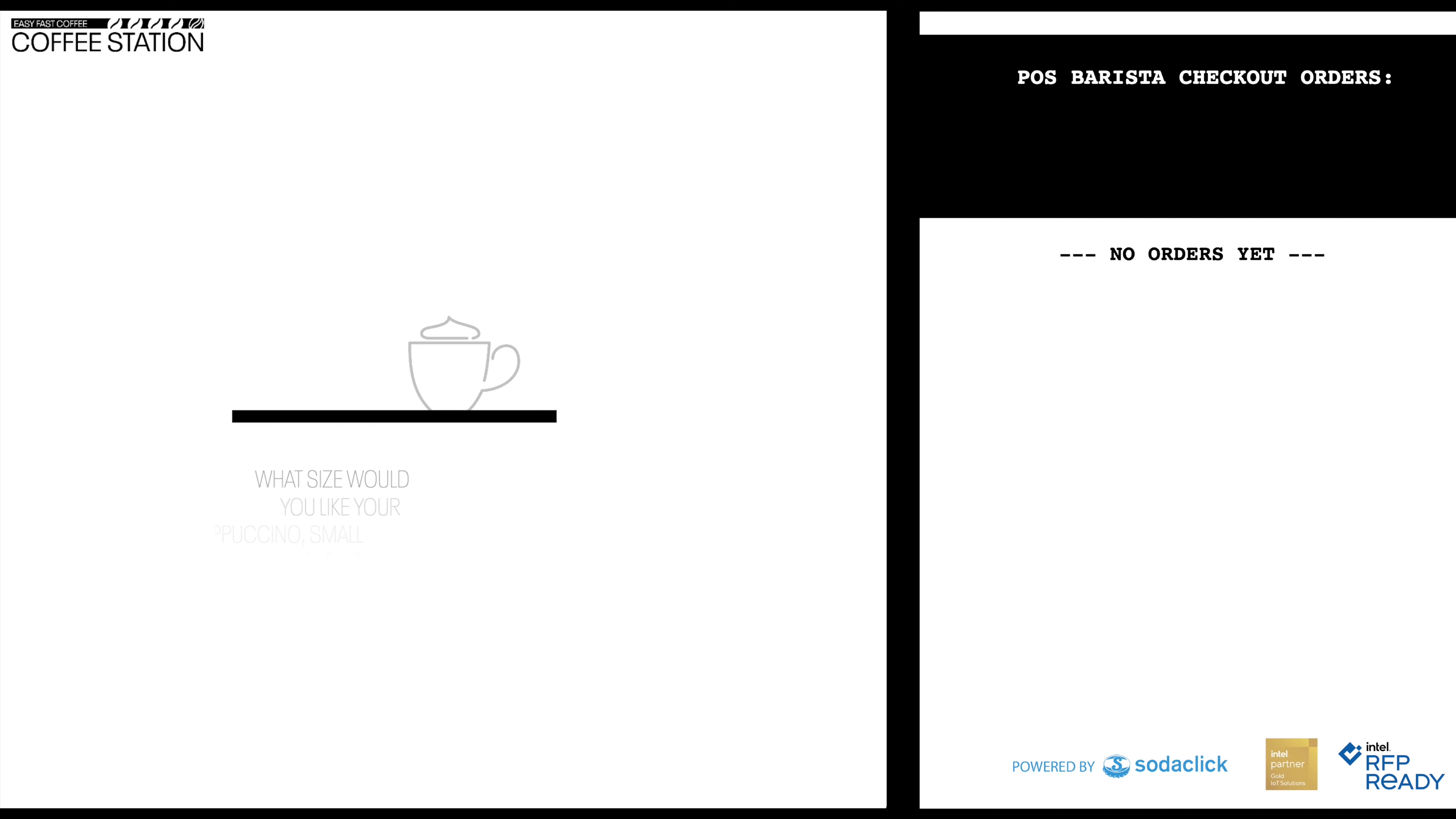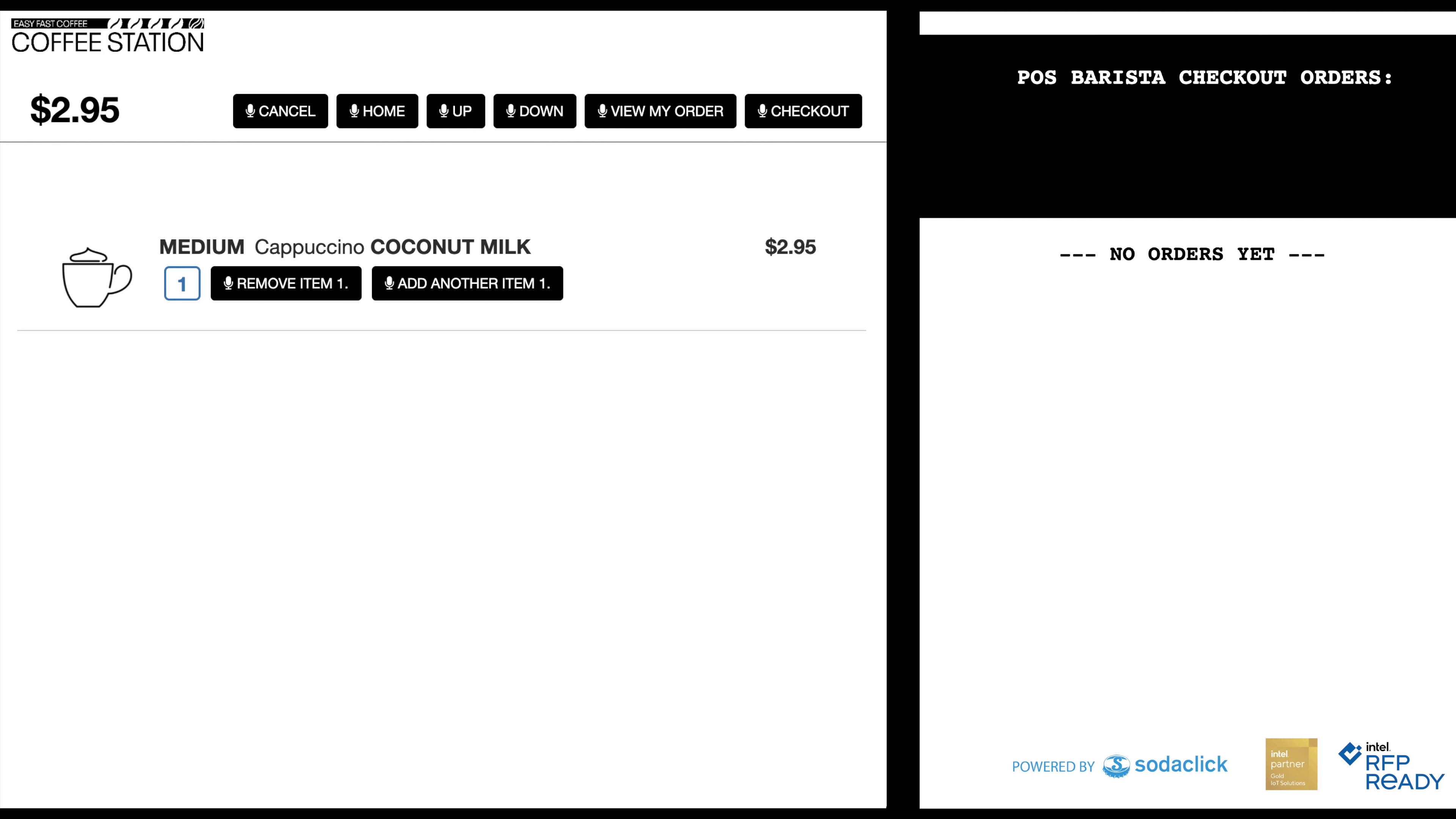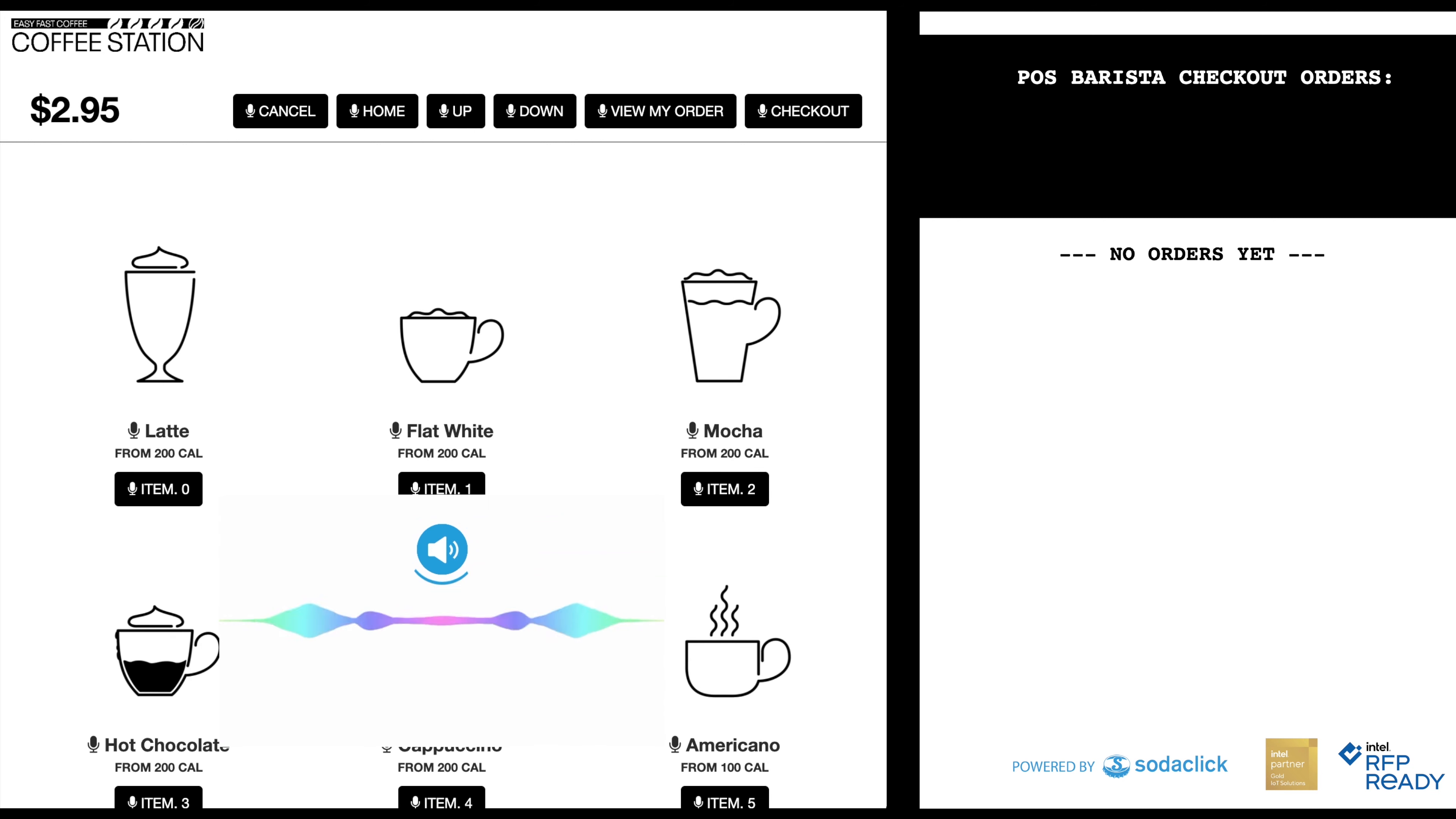What size would you like your cappuccino? Medium. I've added to your order one medium cappuccino with coconut milk.